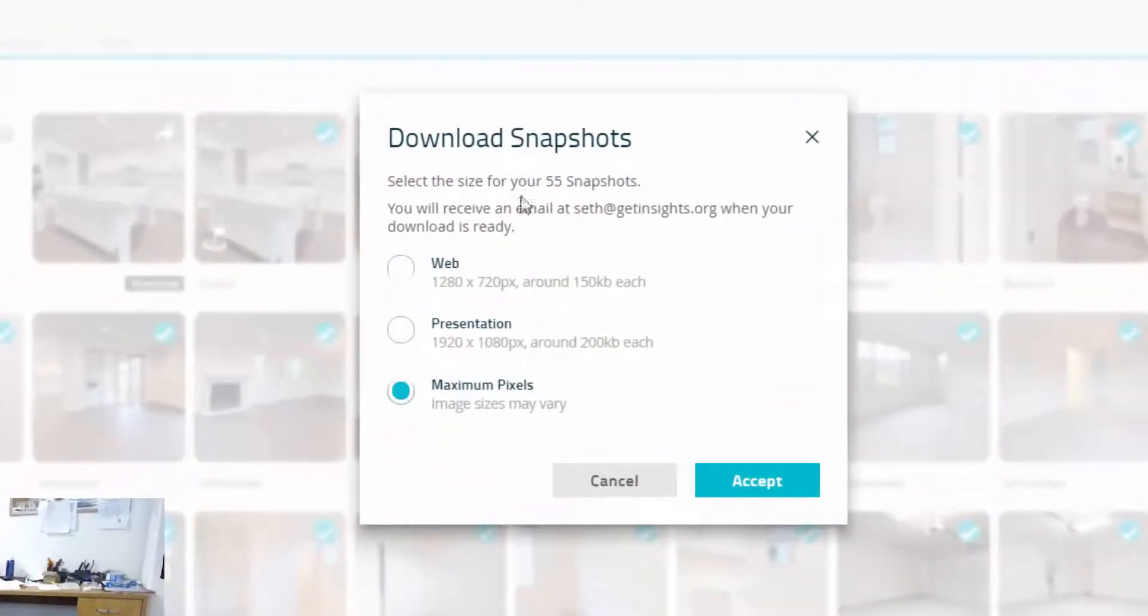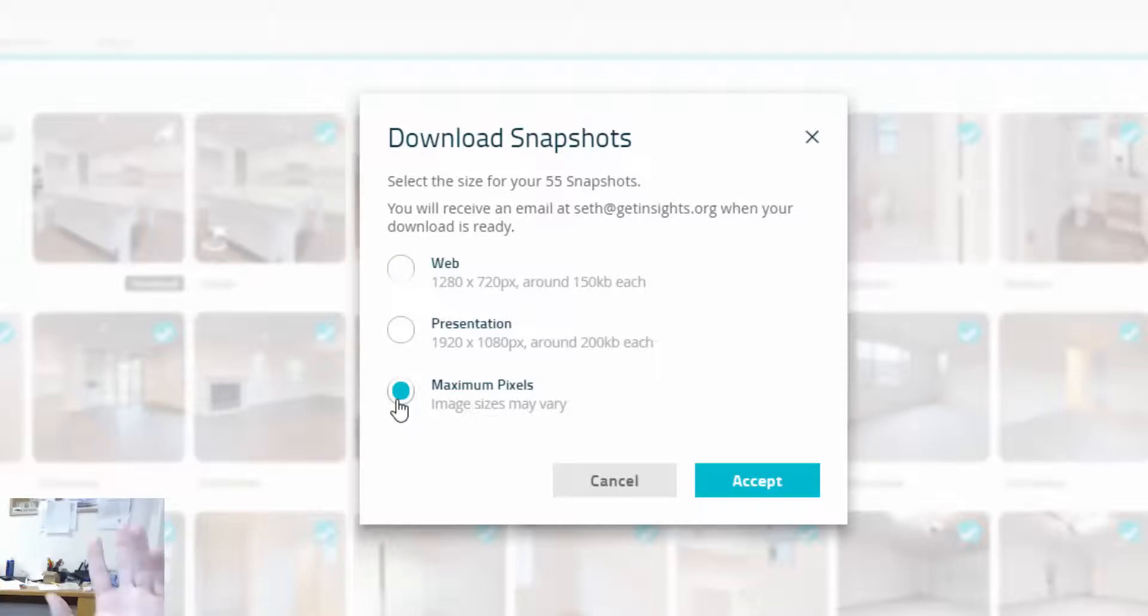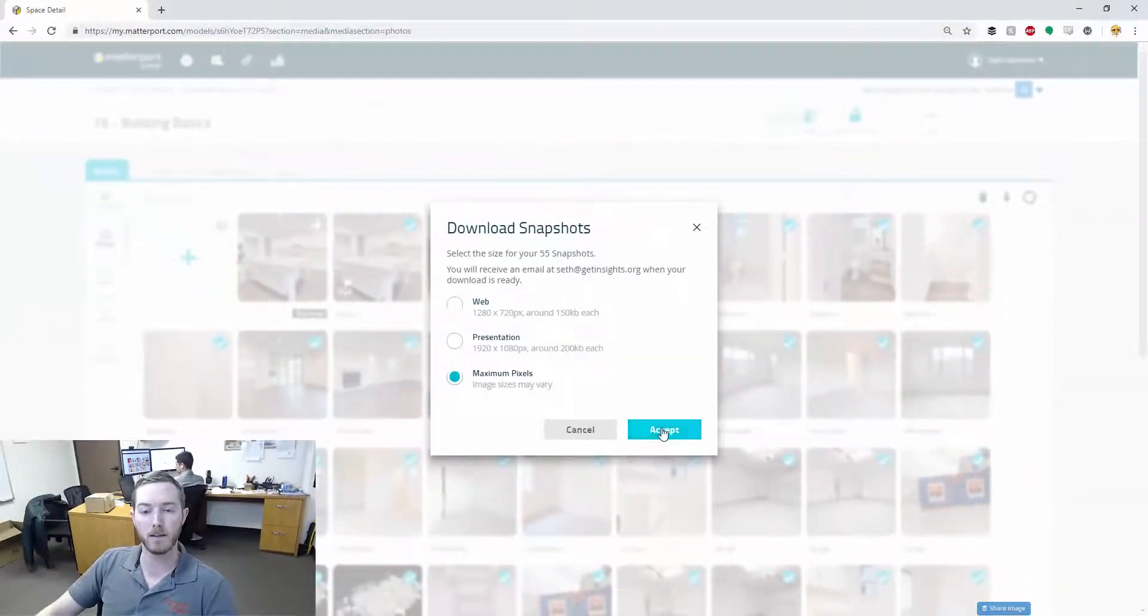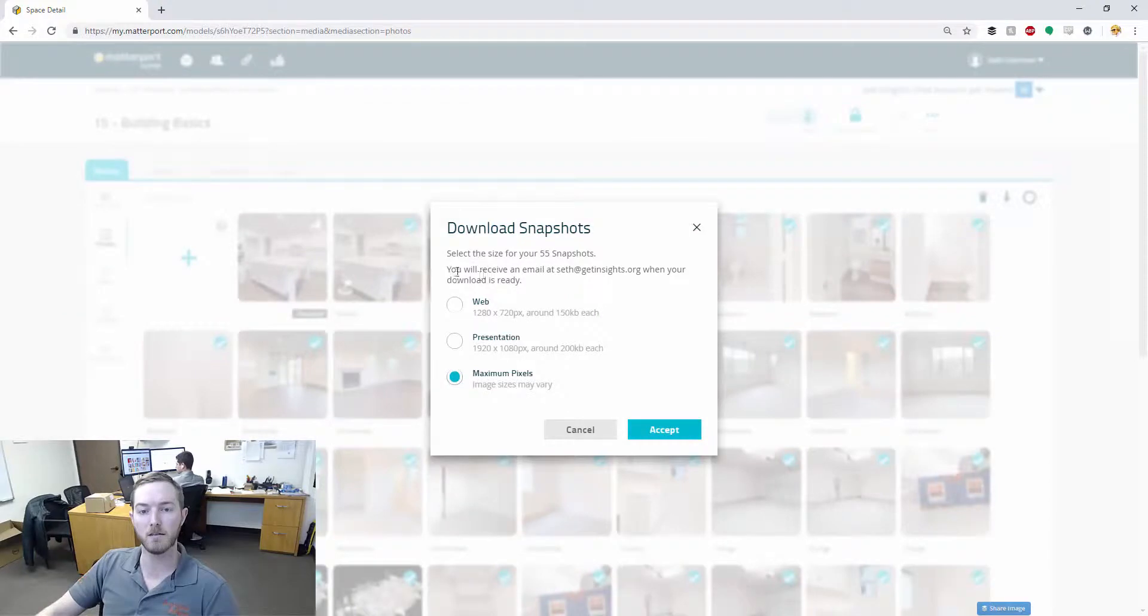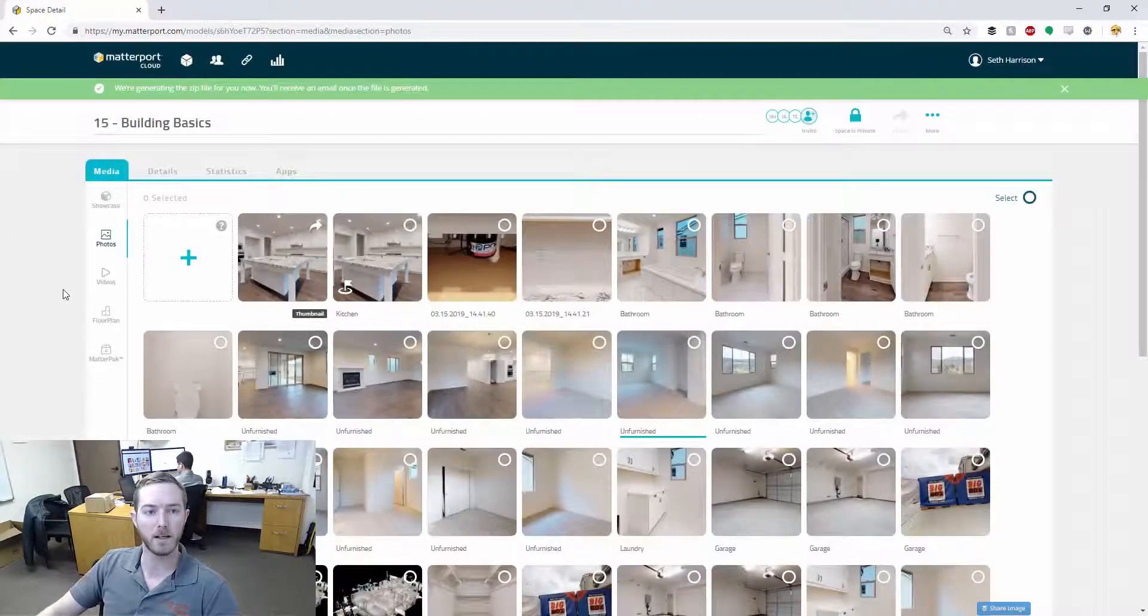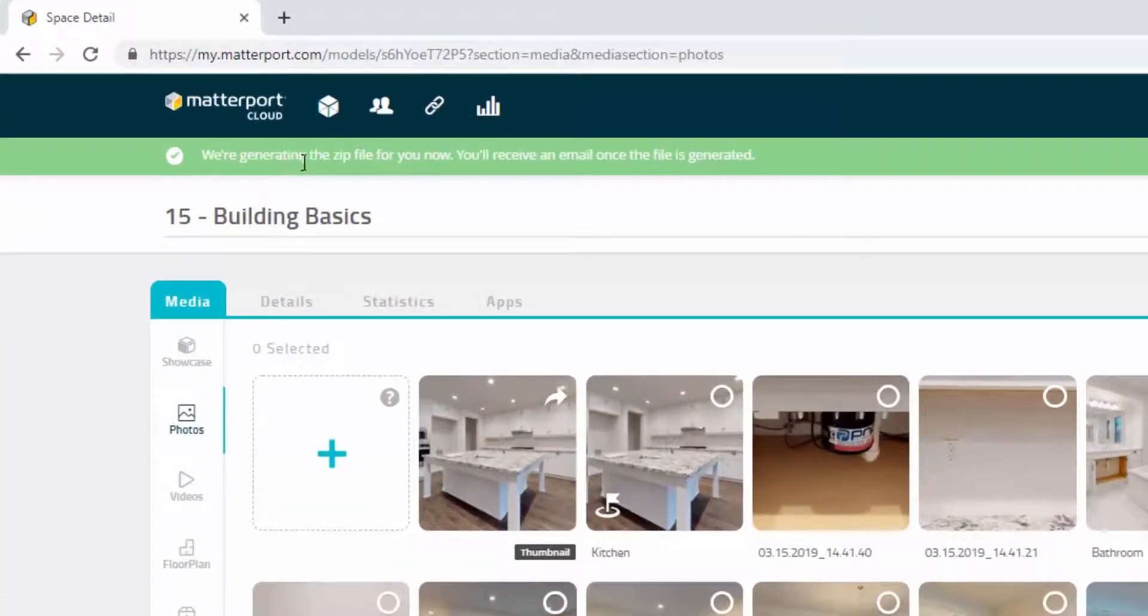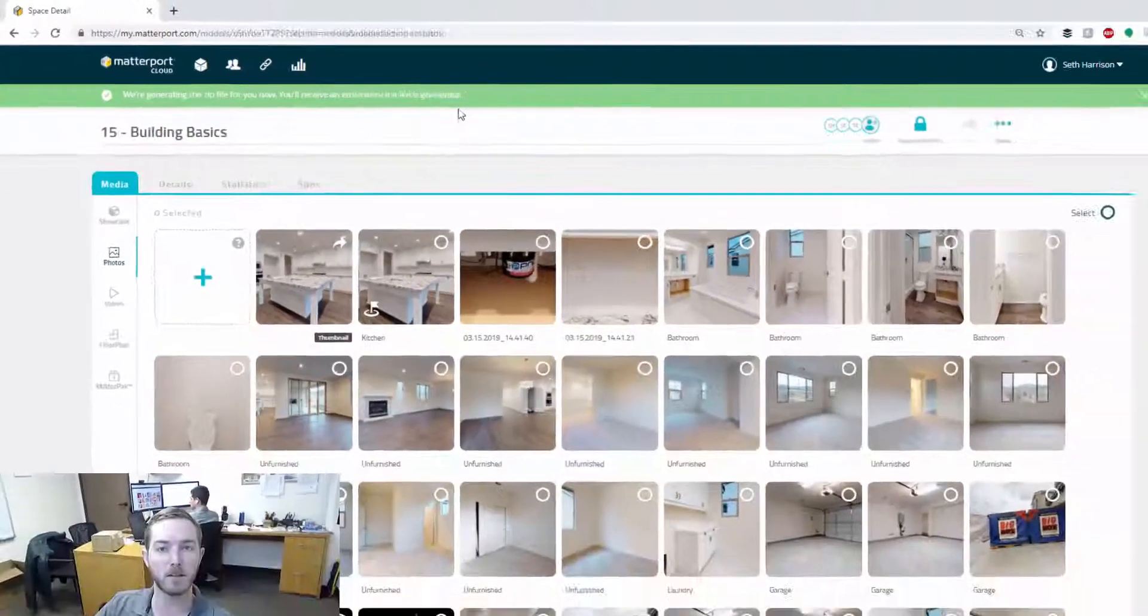And as you can see here, it's to select the size for your 55 snapshots. So you can go for a web quality, you can go presentation quality, or you can go the max quality, nice 4K quality photos with that Pro 2 camera. So I'm going to hit accept and it says you'll receive an email when your download is ready. I hit accept. We're generating the zip file for you now. You'll receive an email once the file is generated.